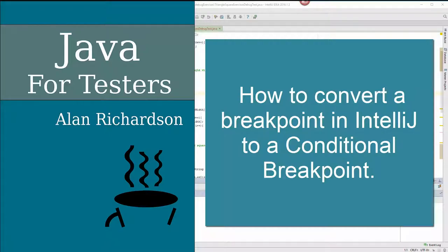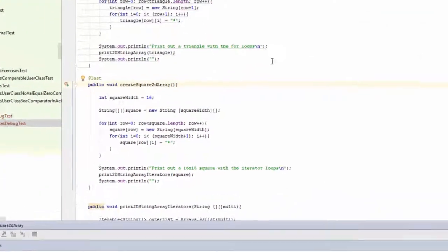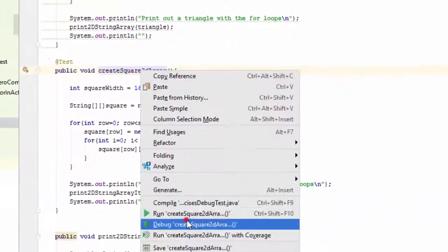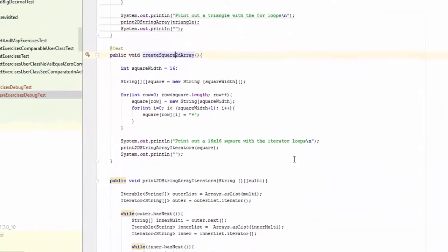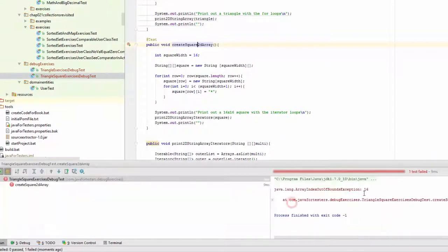So let's learn how to turn a breakpoint into a conditional breakpoint. Now I have this test, and it's a good test but it fails. Something has an index out of bounds exception for 16.